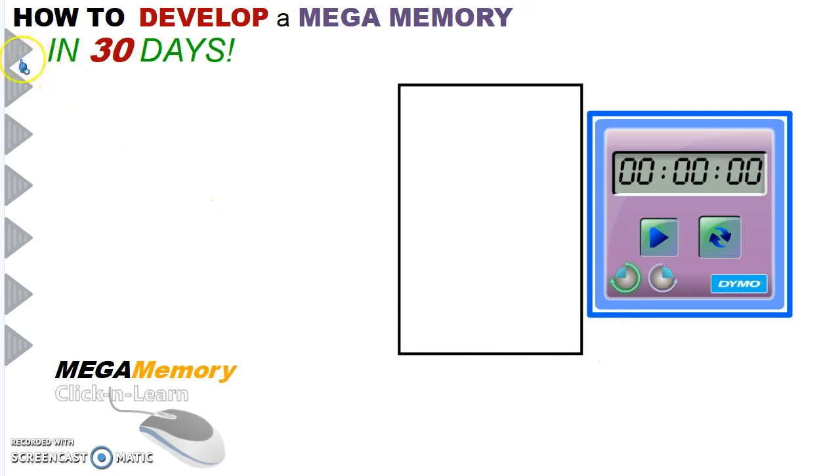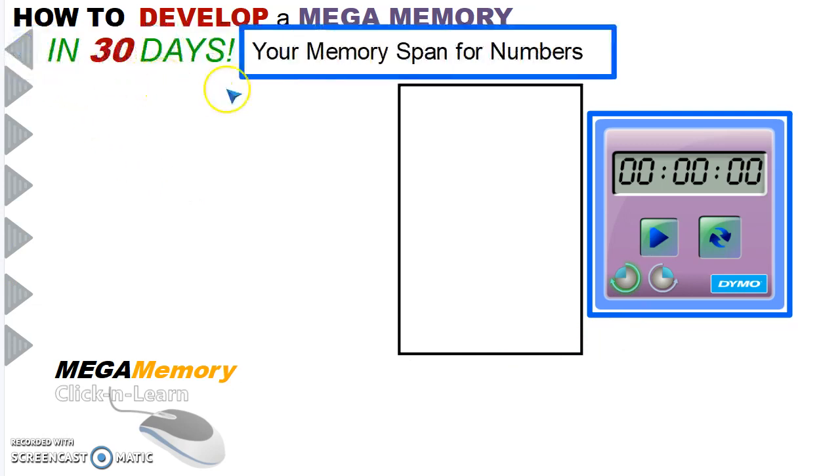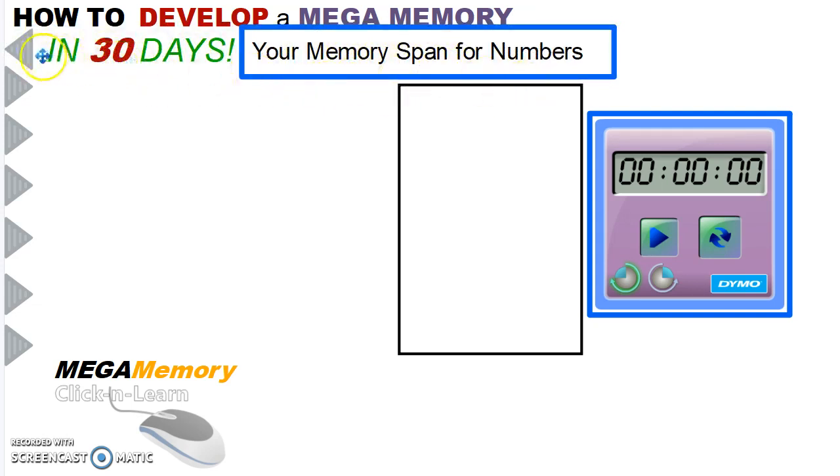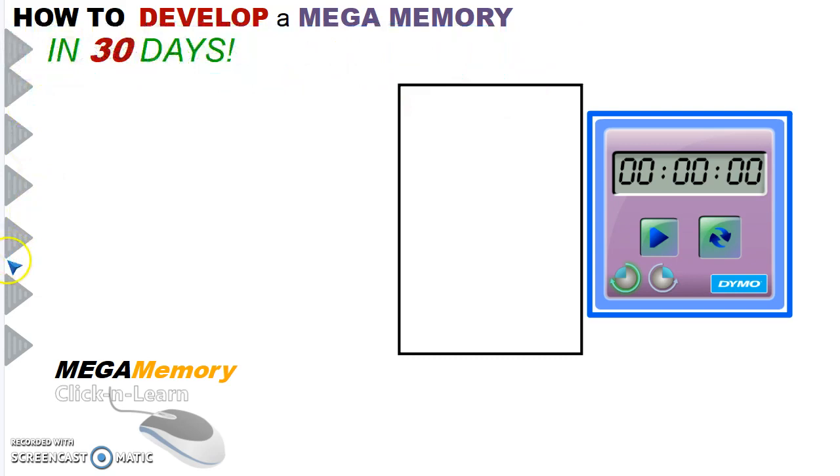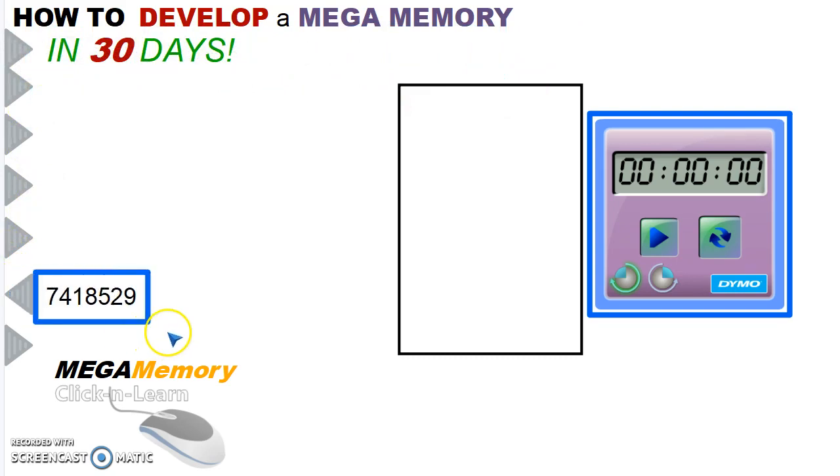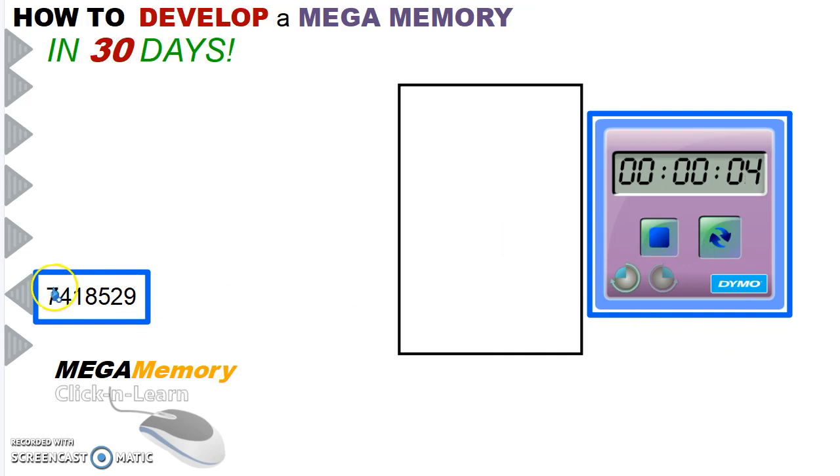What we are doing here is measuring your memory span, how quickly you can memorize a set of numbers and recall those numbers. The bigger the number, the more challenging the task is.